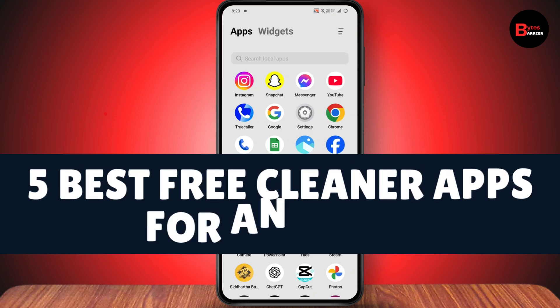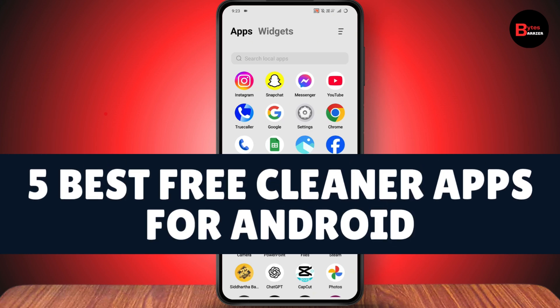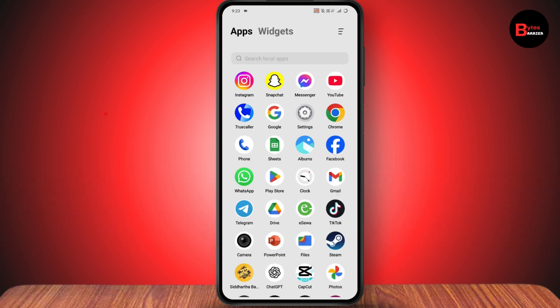Five best free cleaner apps for Android. You need to make sure that you have a stable internet connection, then open up your Play Store and go to search.